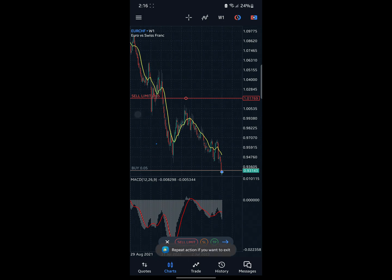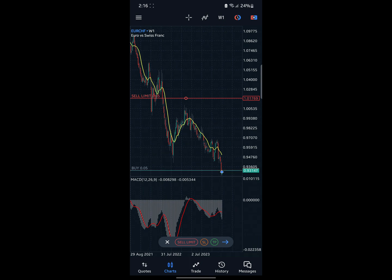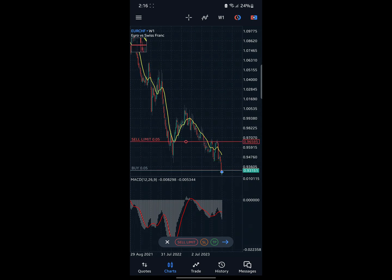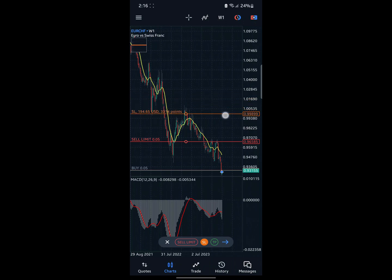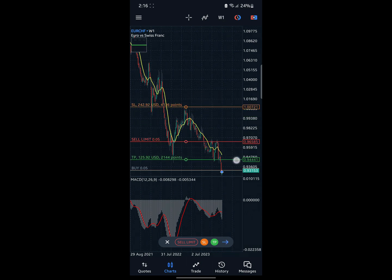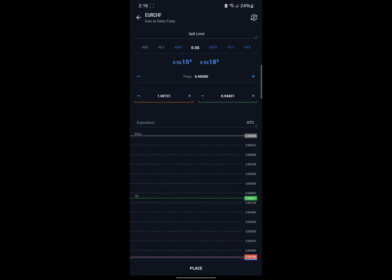Think of it this way: above a price line is for Buy orders, and below is for Sell orders. So if you're placing a Sell Limit, the entry point is placed above the current price, and your take profit would be placed below. Click on this icon to go to the order placement section.